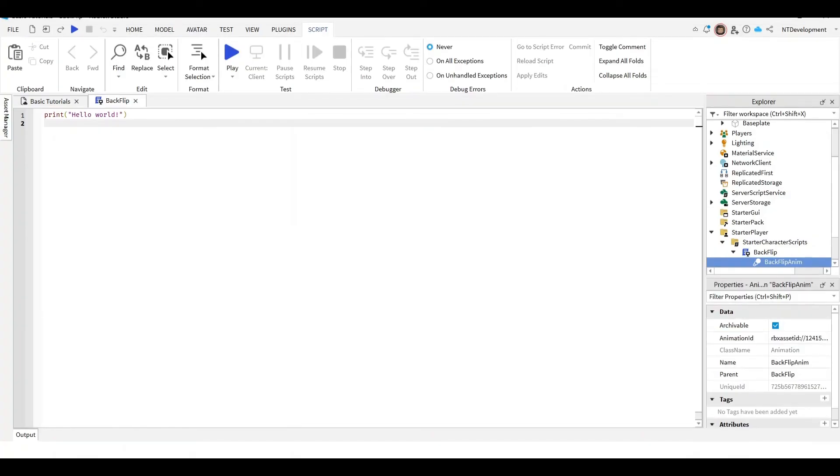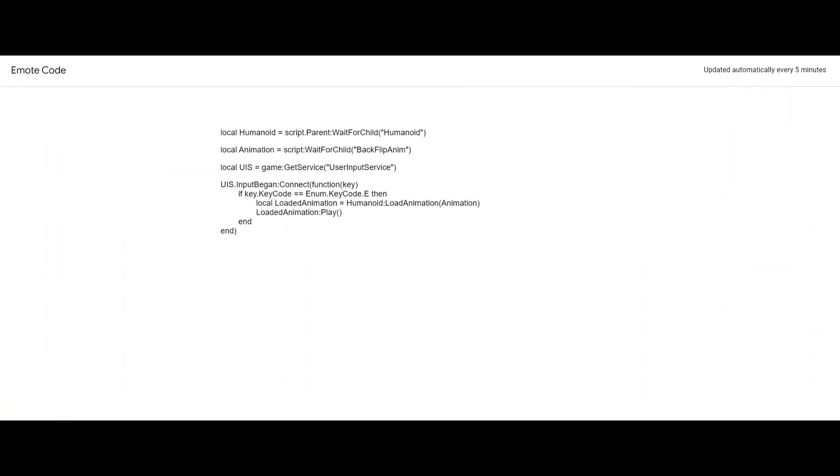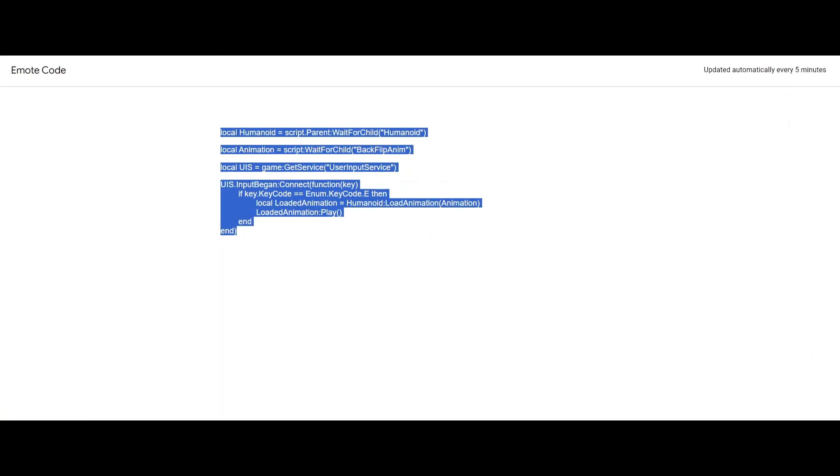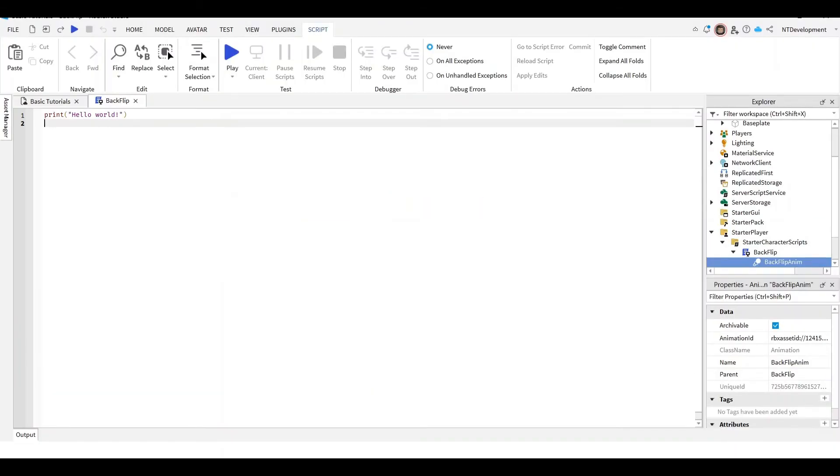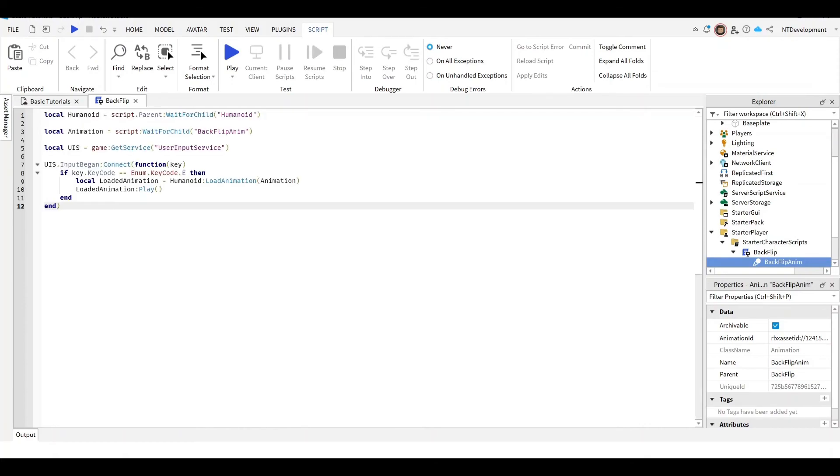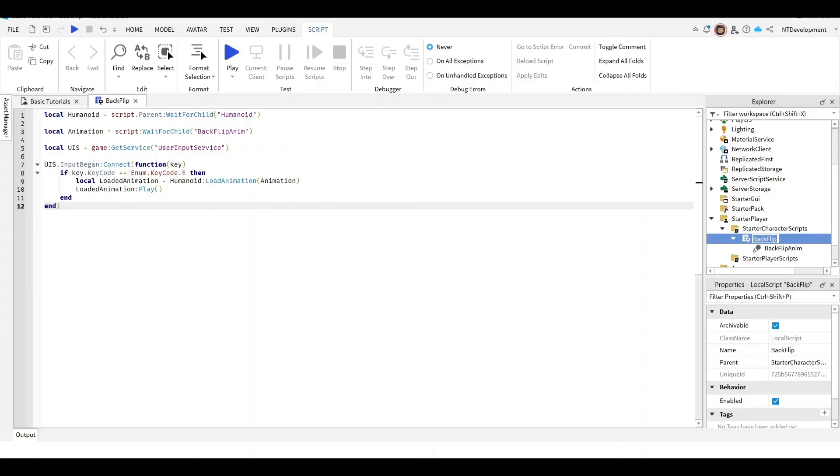Now you can actually go ahead and in the description of this video you can click a link which will take you to this piece of code right here which you could just go ahead and copy. And now go back into your game, delete everything right here and just paste that. And you should get this code right here. And I'm going to basically just quickly go over what it does. It looks through the humanoid, it looks for the backflip anim which is this. So whatever you named your animation right here under your backflip code, actually change this to emote.